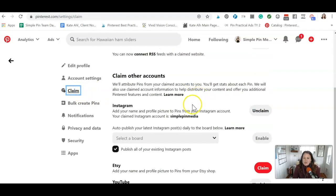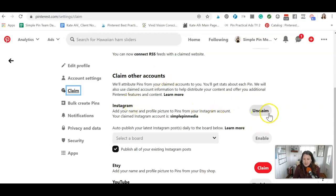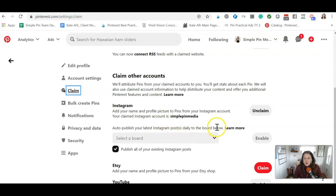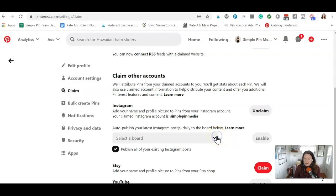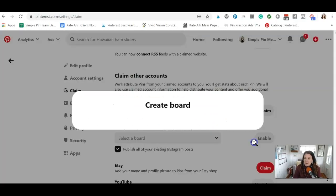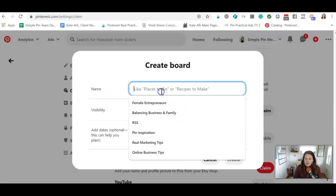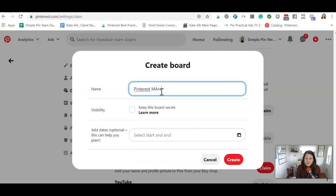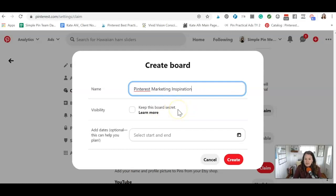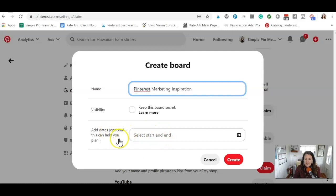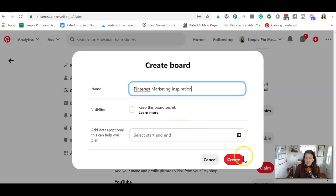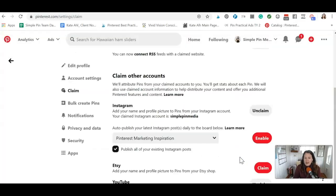Then you go and go down here to claiming other accounts, Instagram, you can claim it. I have already claimed mine. And then you can choose to auto publish your latest Instagram posts. So I haven't done that yet. So let's walk through that just to see what happens. So I'm going to create a board actually, that's going to be Pinterest marketing inspiration. And I don't want to keep this board secret. I want everybody to see it. And I don't need dates for anything. So this is optional. Like it can help you plan. I don't know what it's going to help me plan for because Pinterest boards just feel never ending to me. So I'm going to hit create.